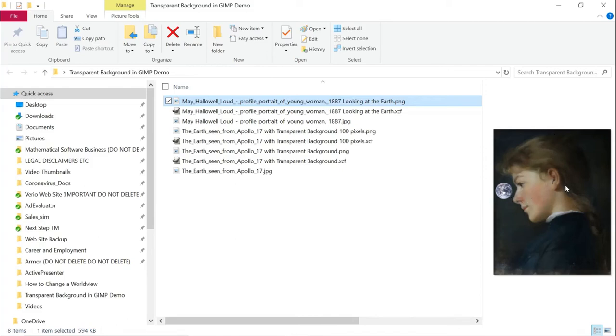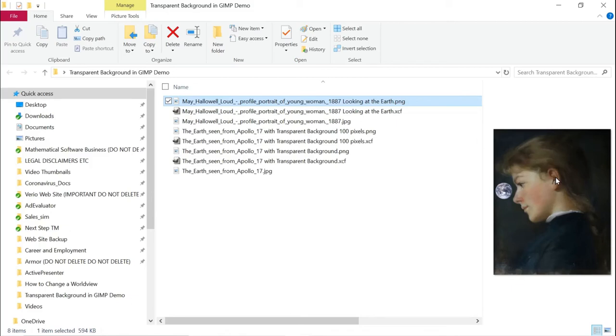Of course, you can do much more complicated manipulations with multiple images and components by doing this. So that concludes this demo of how to convert a background to a transparency, to a transparent background in the GNU image manipulation program.